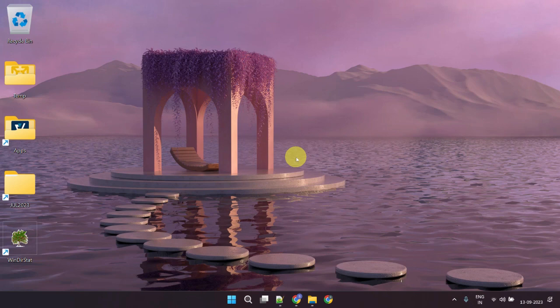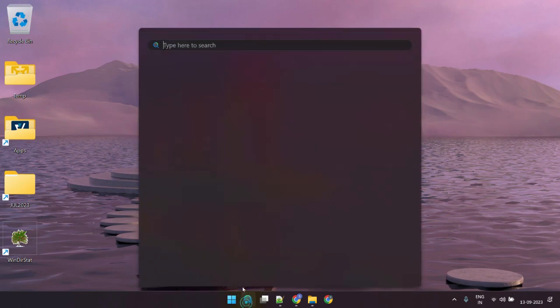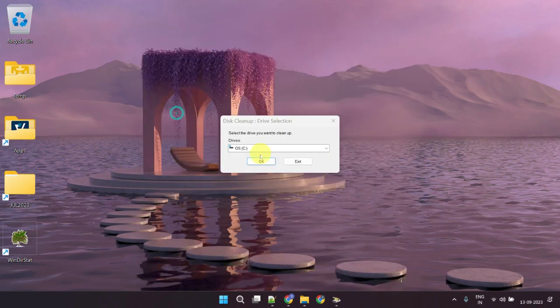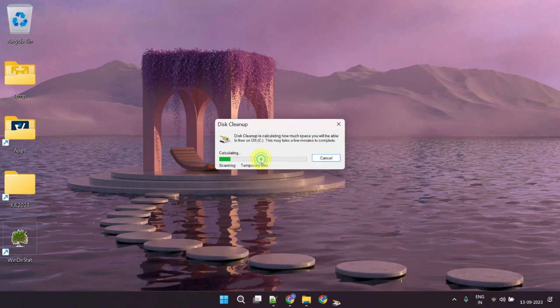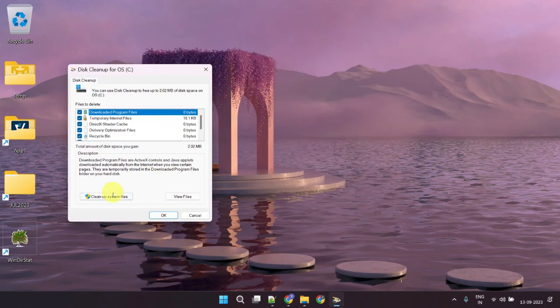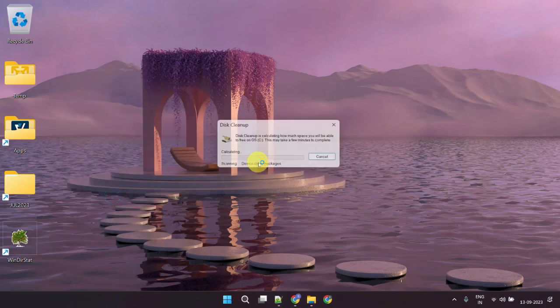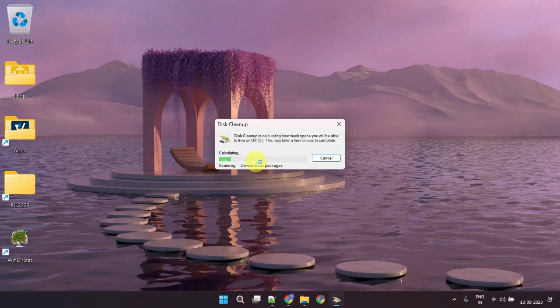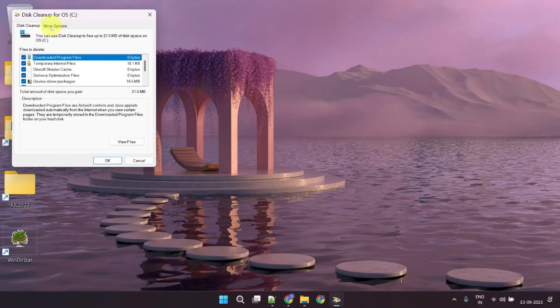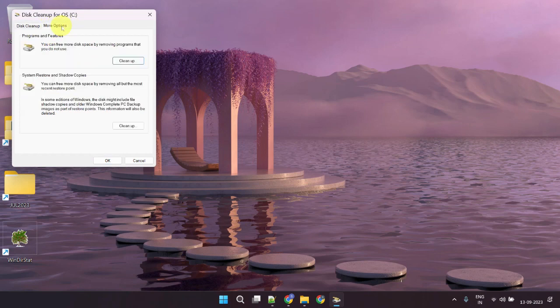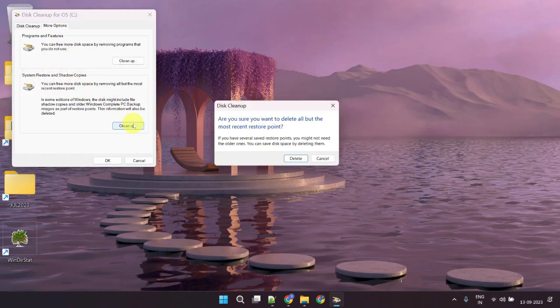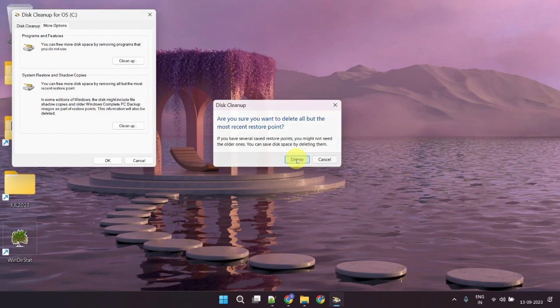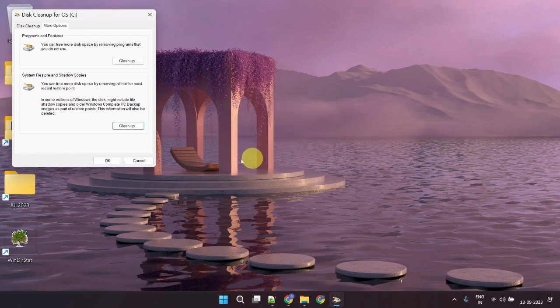In addition, as part of disk cleanup, you can also delete old system restore points. To do this, please return to the same screen and select cleanup system files once again. This time, head to More Options and click on Cleanup under System Restore. This action will remove all old system restore points except the most recent one. Tap on Delete and then OK.